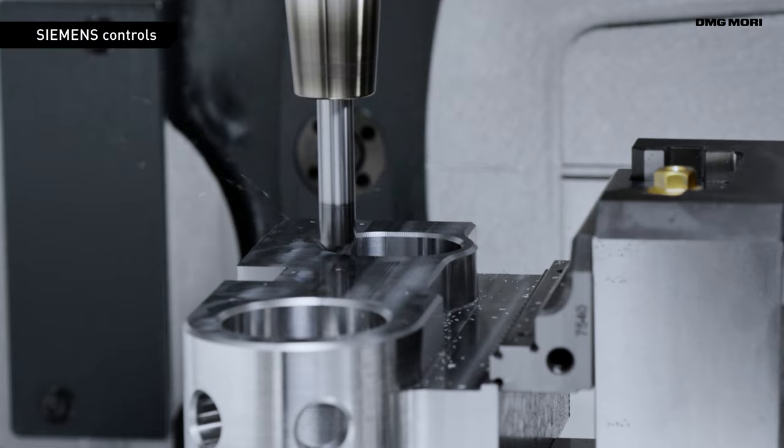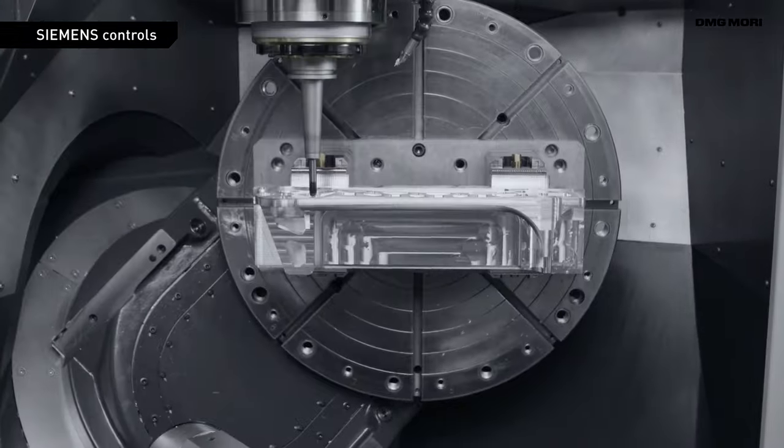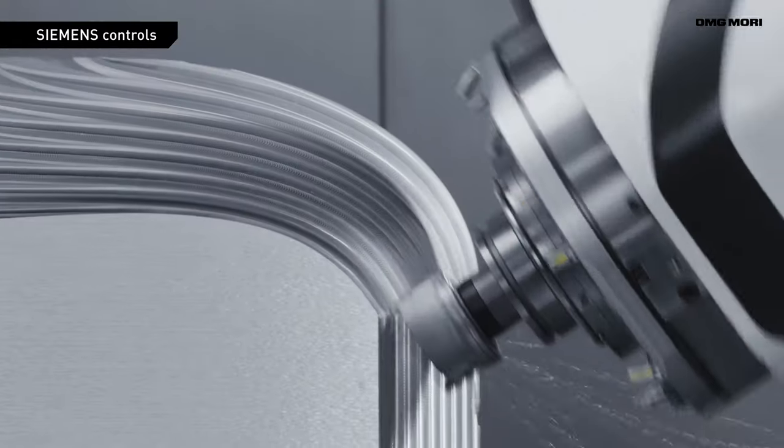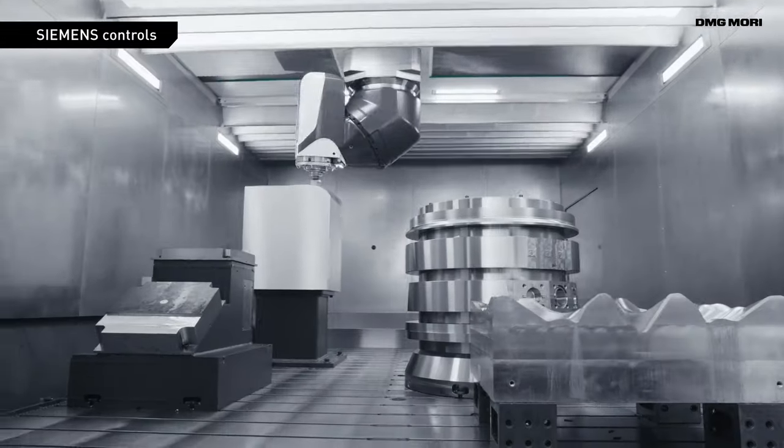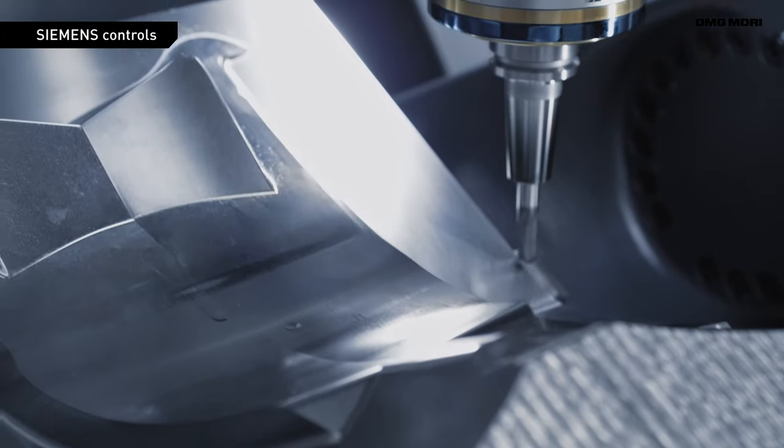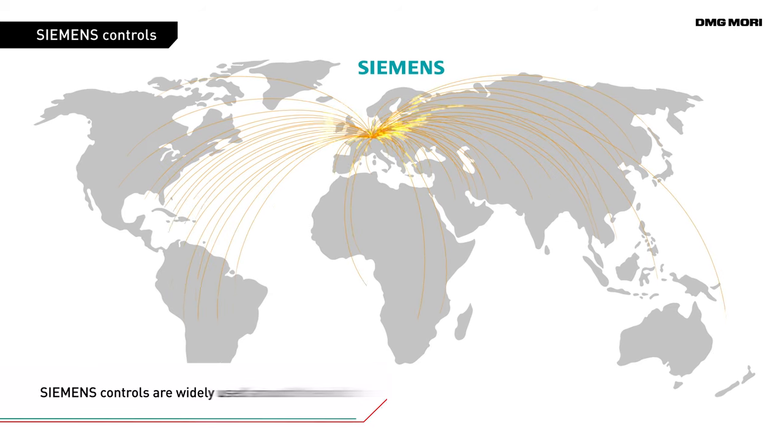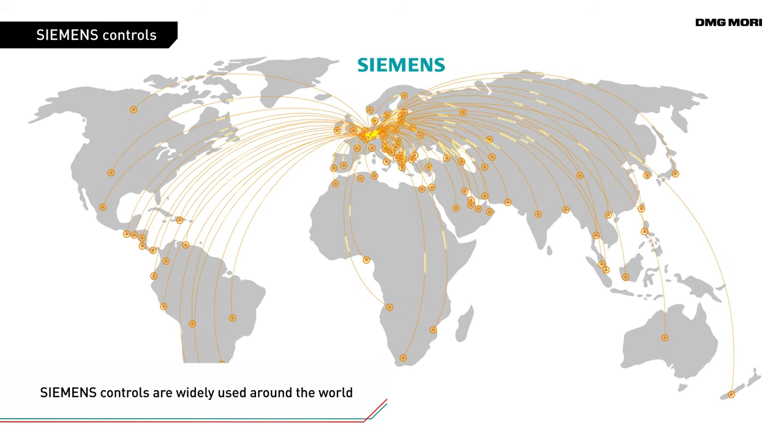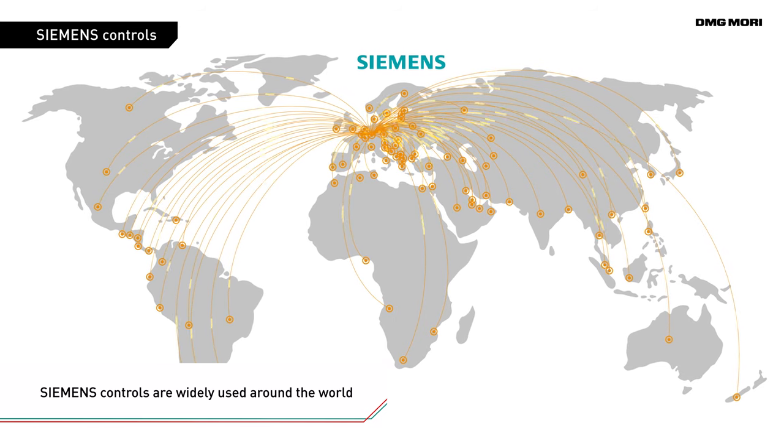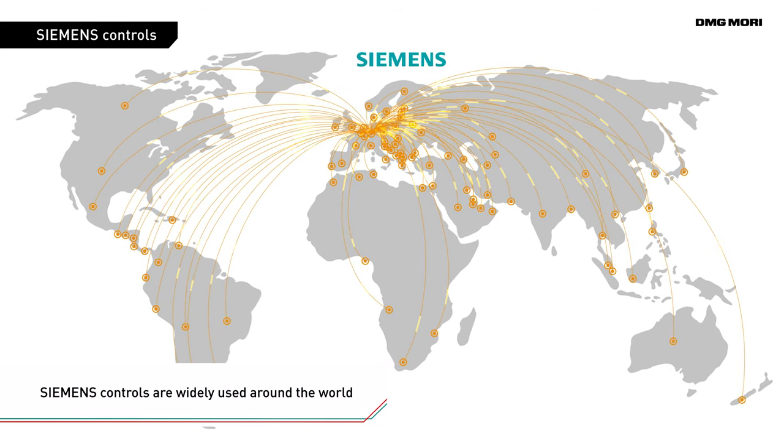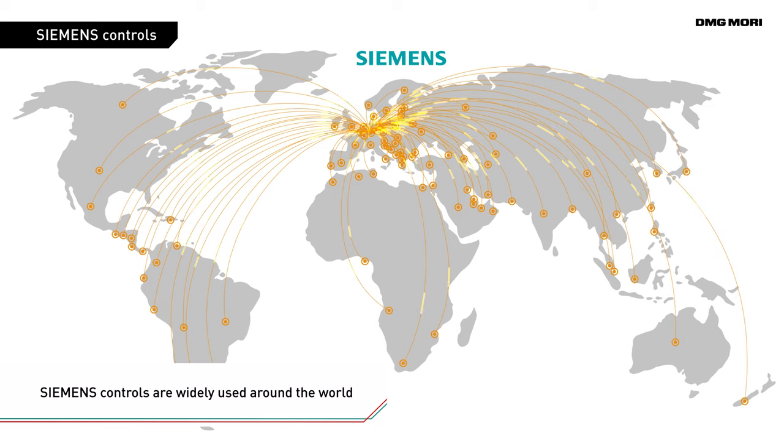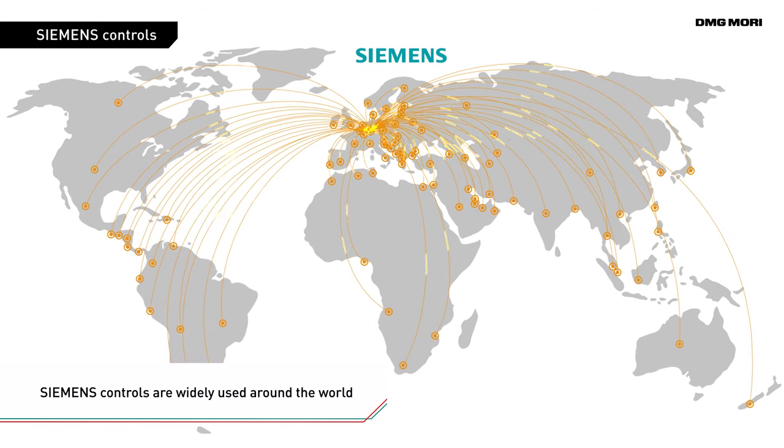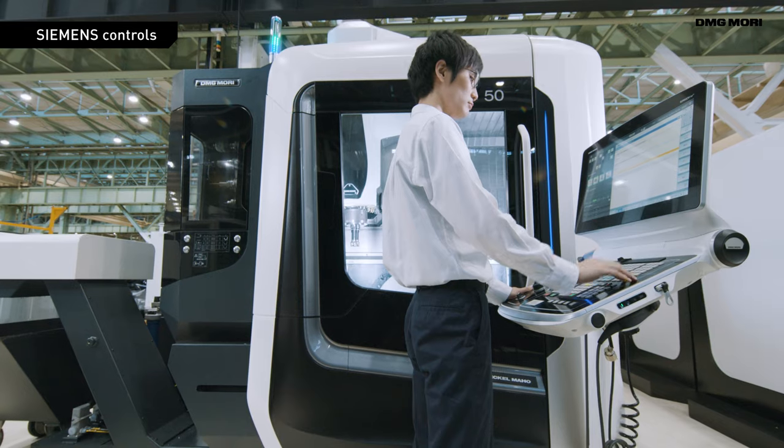5-axis control machines with Siemens Controls are playing a major role on various shop floors. Siemens is a global company with operational bases in some 200 countries and regions across the world. The company is recognized for its outstanding expertise in the development of high-performance controls.